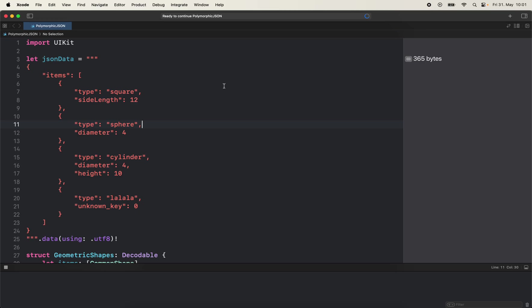Today we are going to talk about what polymorphic JSON is and how we can parse it better in Swift. So what is polymorphic JSON? It's a JSON that can contain different types of elements in a collection.